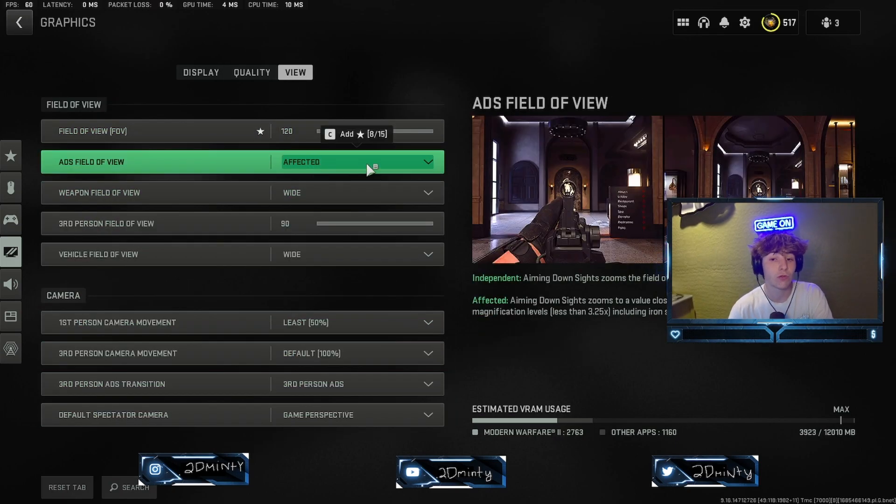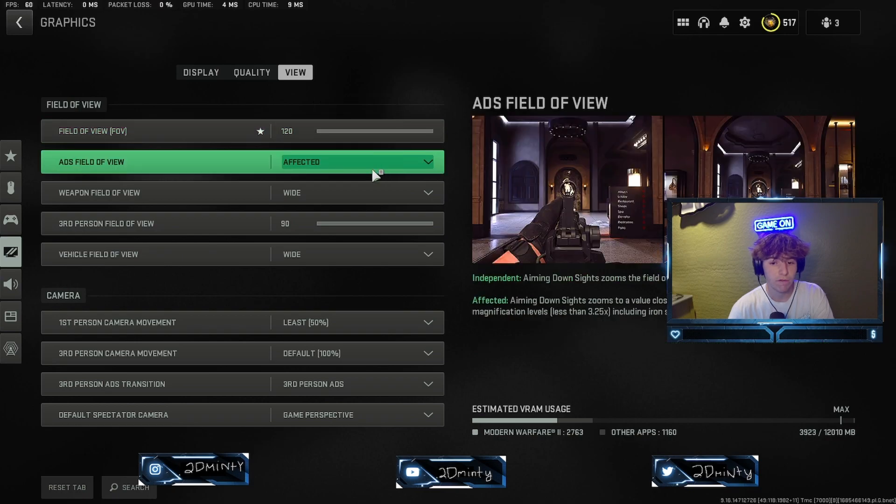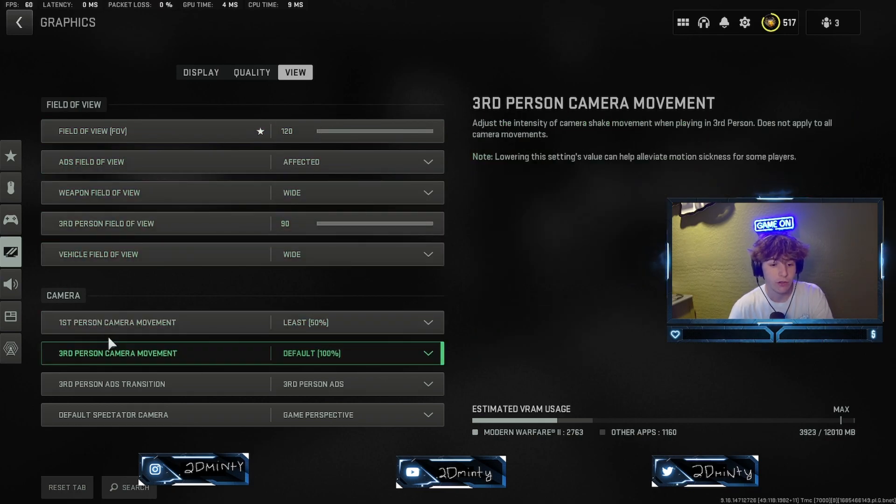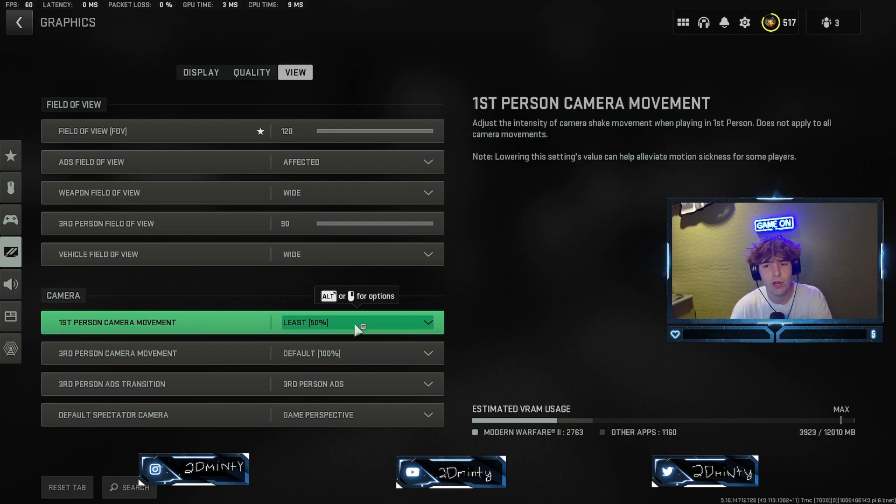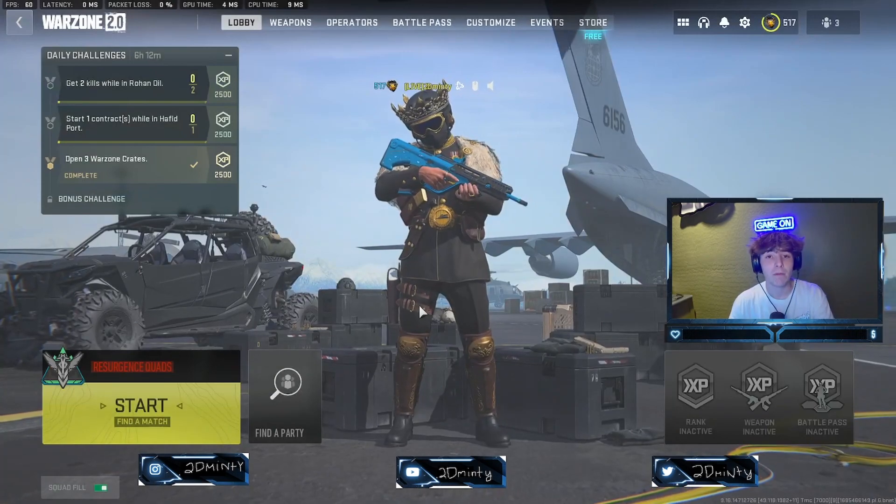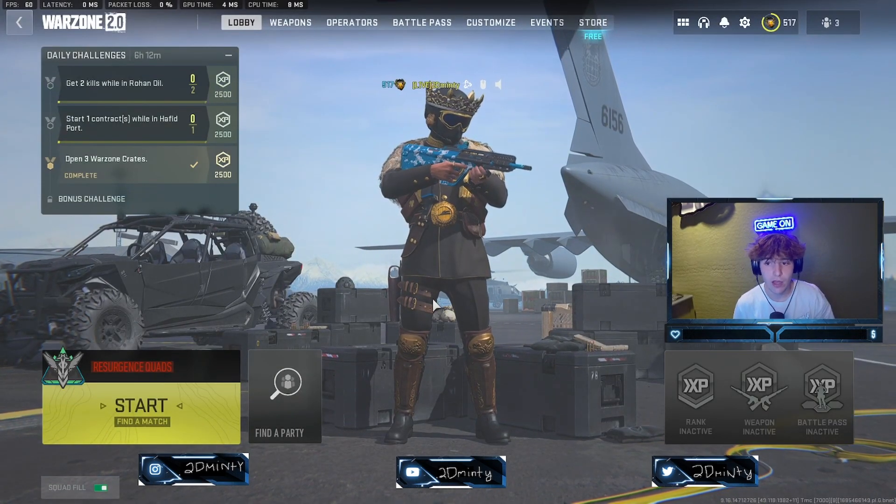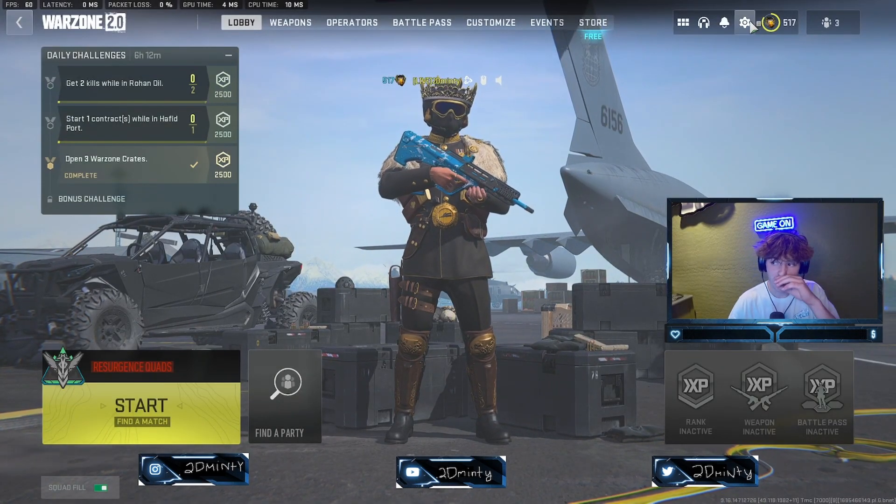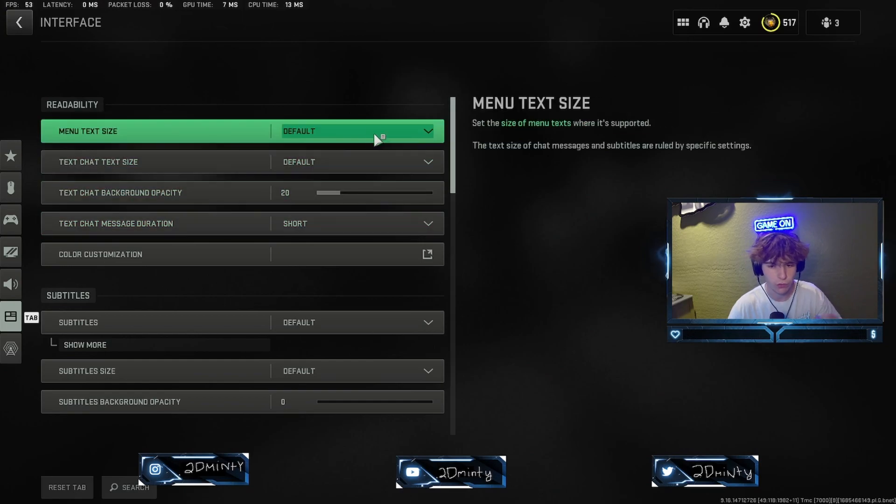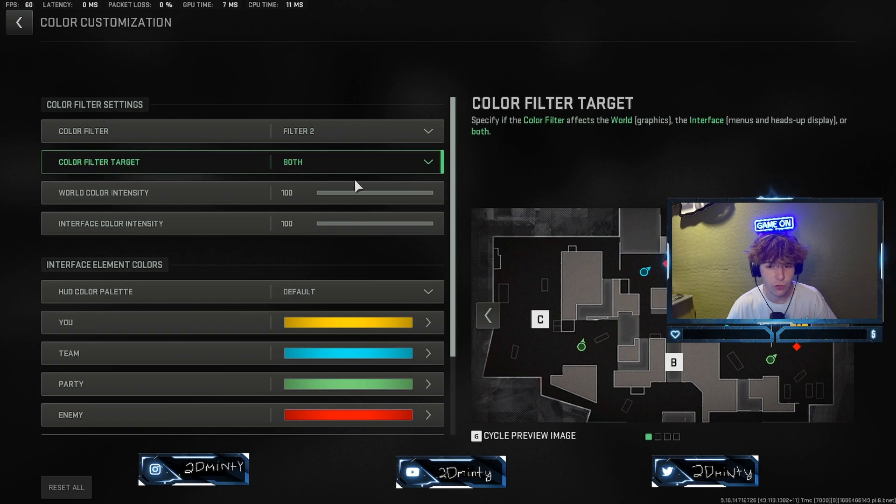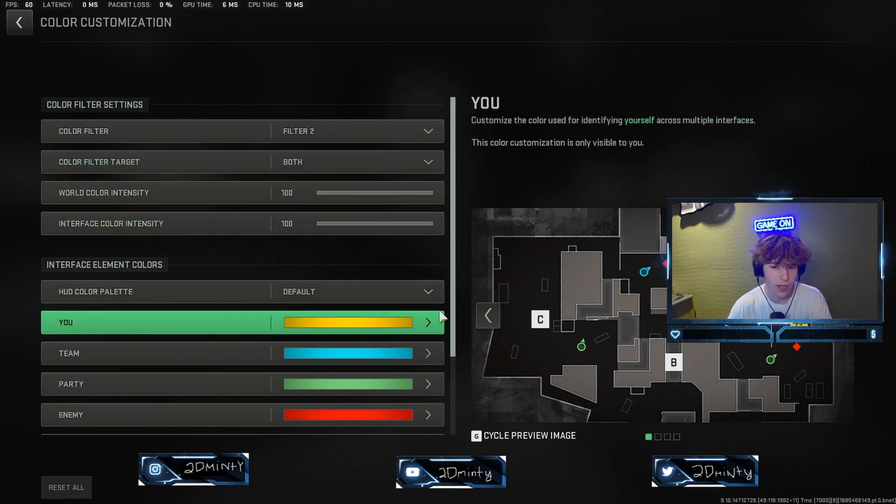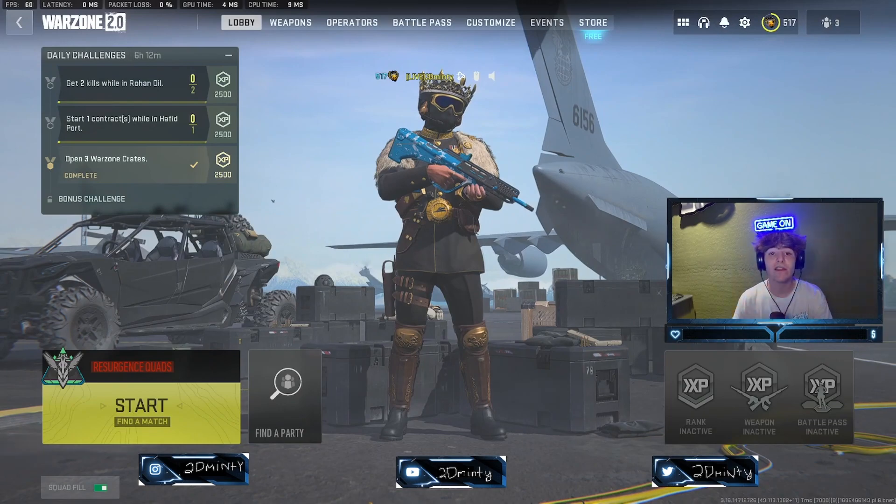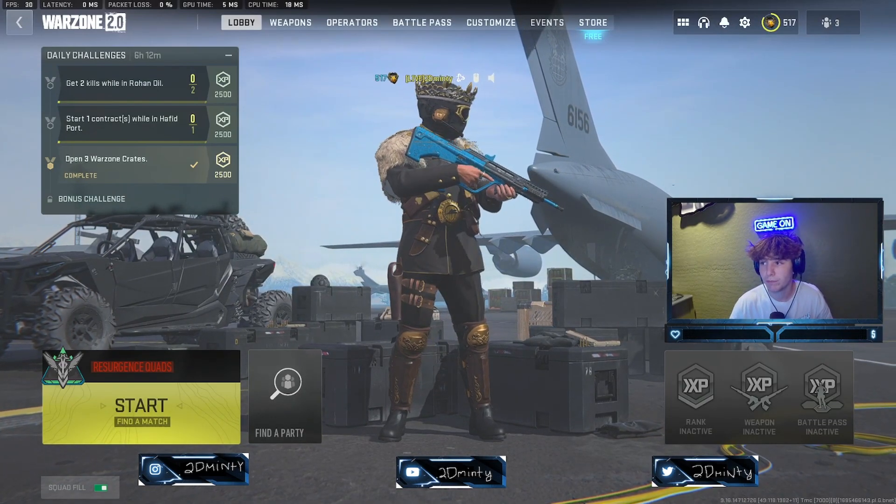I'll just go through what I have. I have 120 affected field of view, 90 wide, and I turned first person camera movement to least. I'll be honest, I just watched a YouTube video and they just said to do it. So I just kind of went with it. Without that being said, that's kind of all of our in-game settings. Let's get into the main important stuff here.